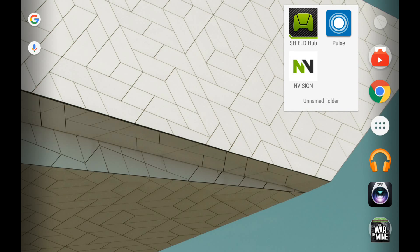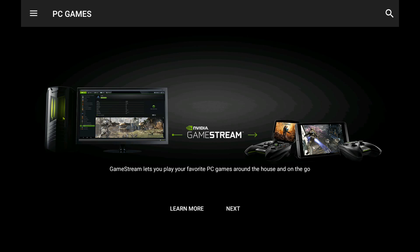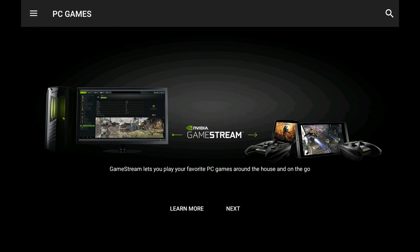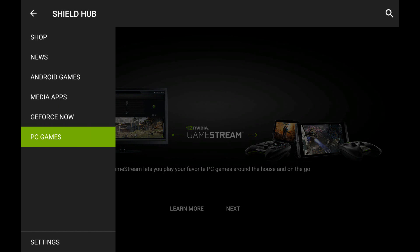So, they haven't renamed it, but the Shield Hub has now integrated their new GeForce Now service. I don't have my NVIDIA stream set up, I'll do it later, but above the PC games right there, now shows GeForce Now.